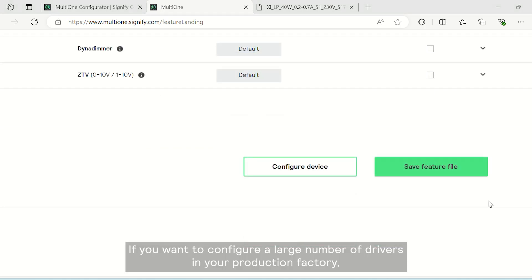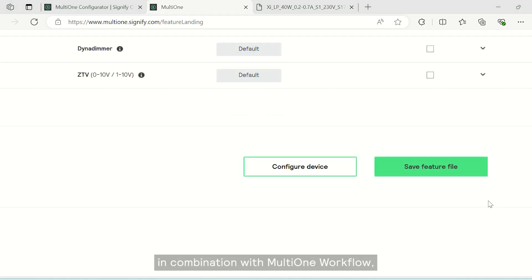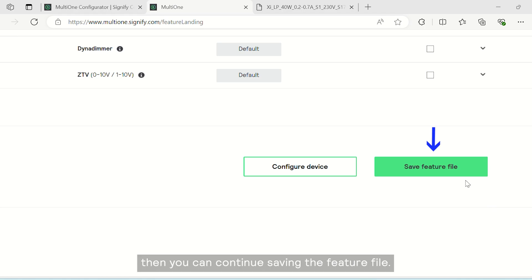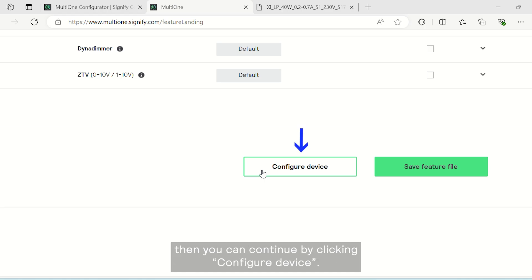If you want to configure a large number of drivers in your production factory in combination with MultiOne workflow, then you can continue saving the feature file. If you have the physical driver with you already, then you can continue by clicking configure device.